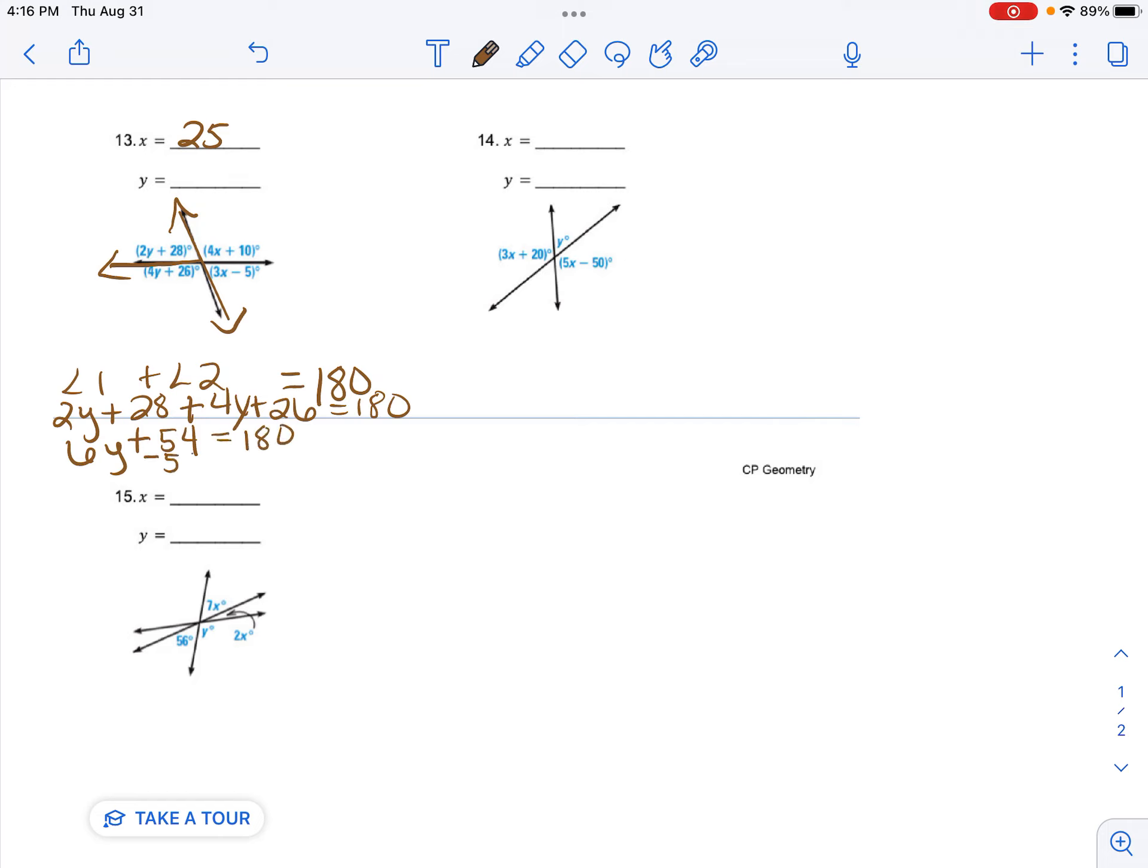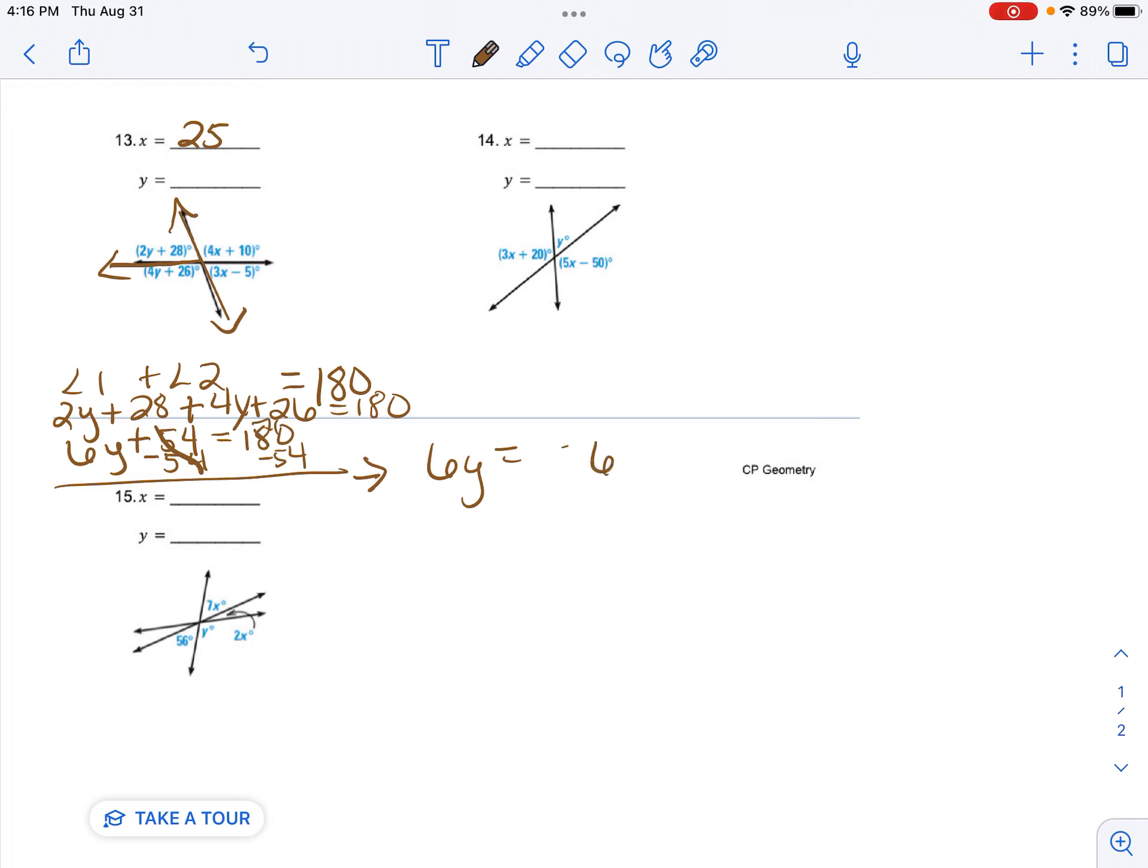Then I'm going to subtract 54. And I'm going to write over here what my answer is. 6y equals 126. Then the opposite of multiplying is dividing. So I get y equals 21.